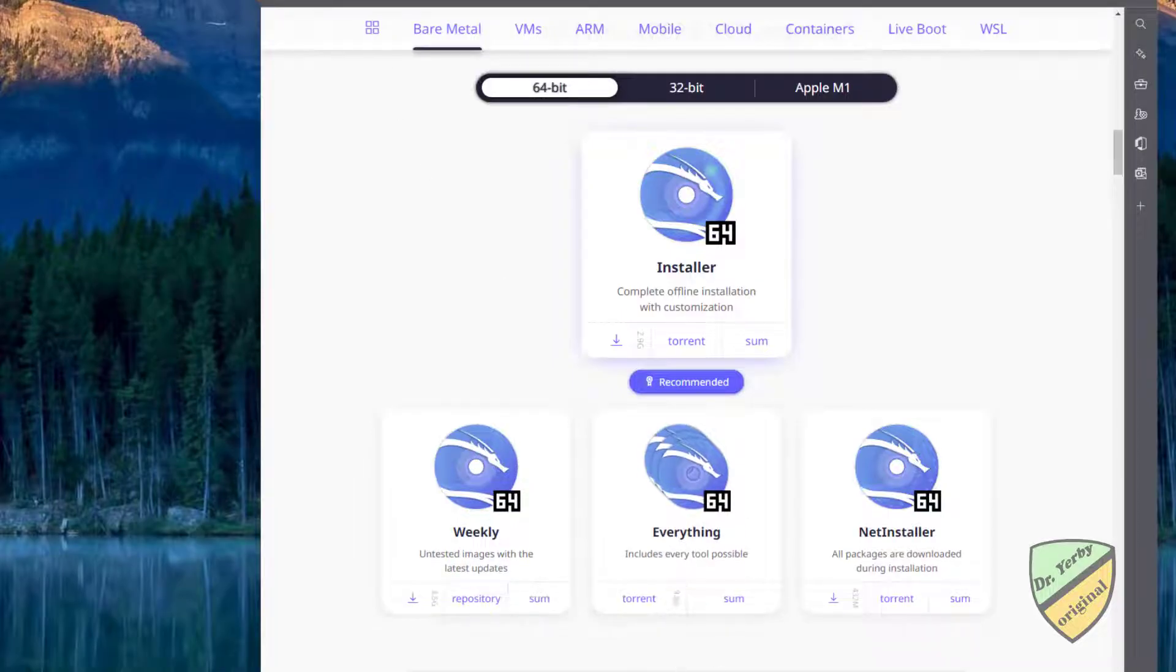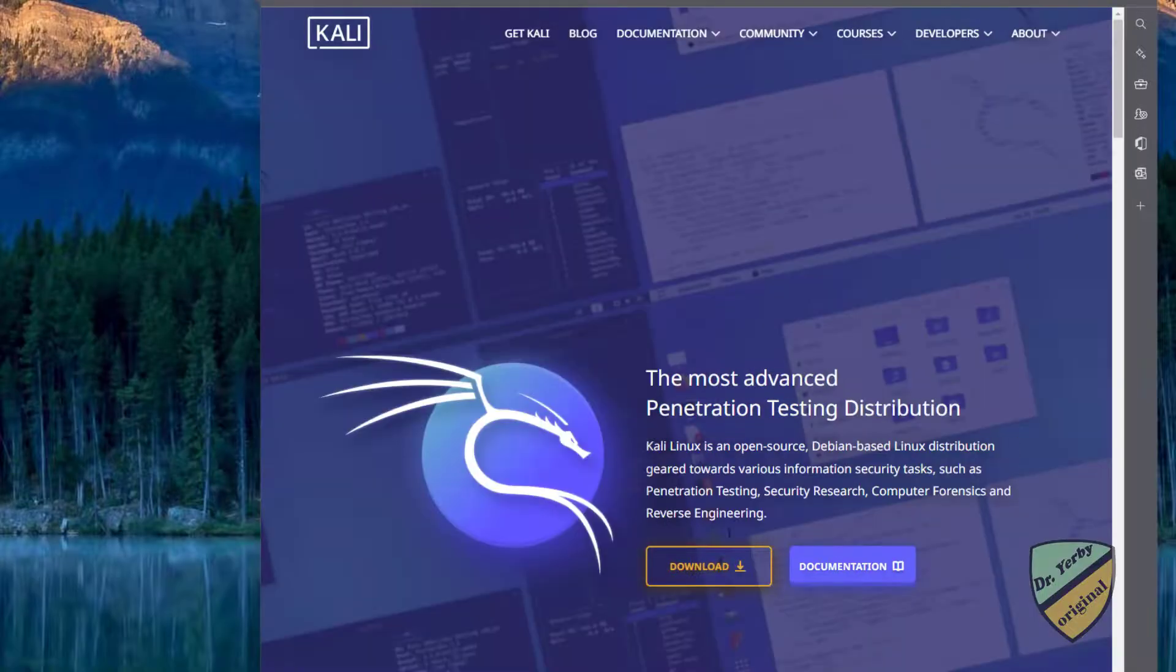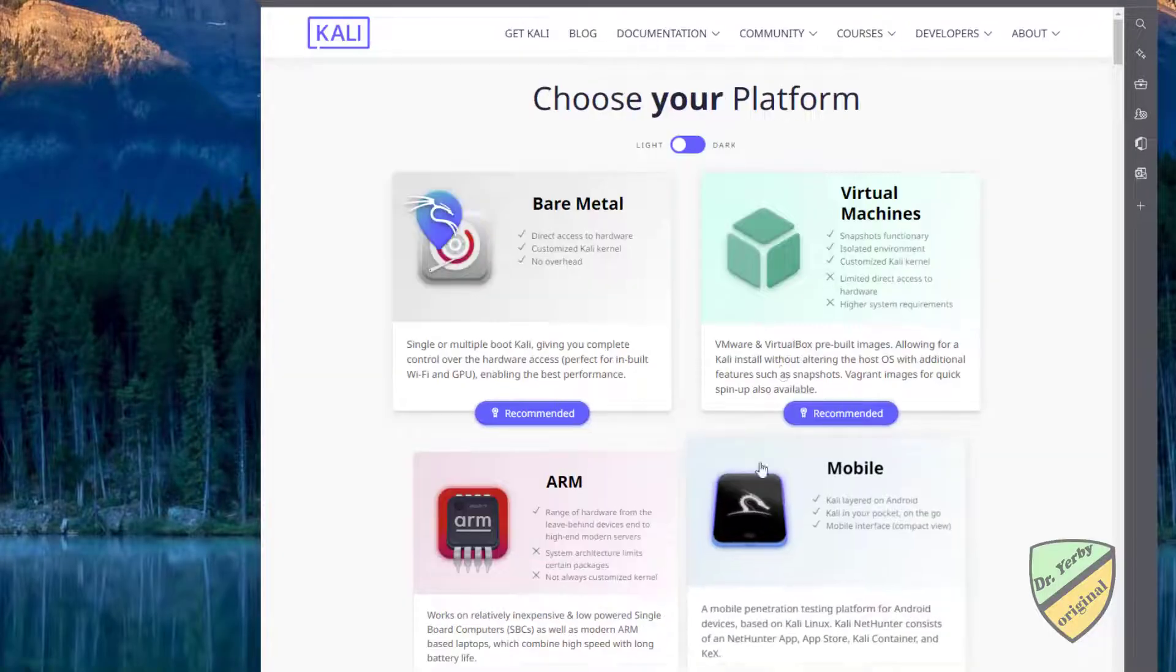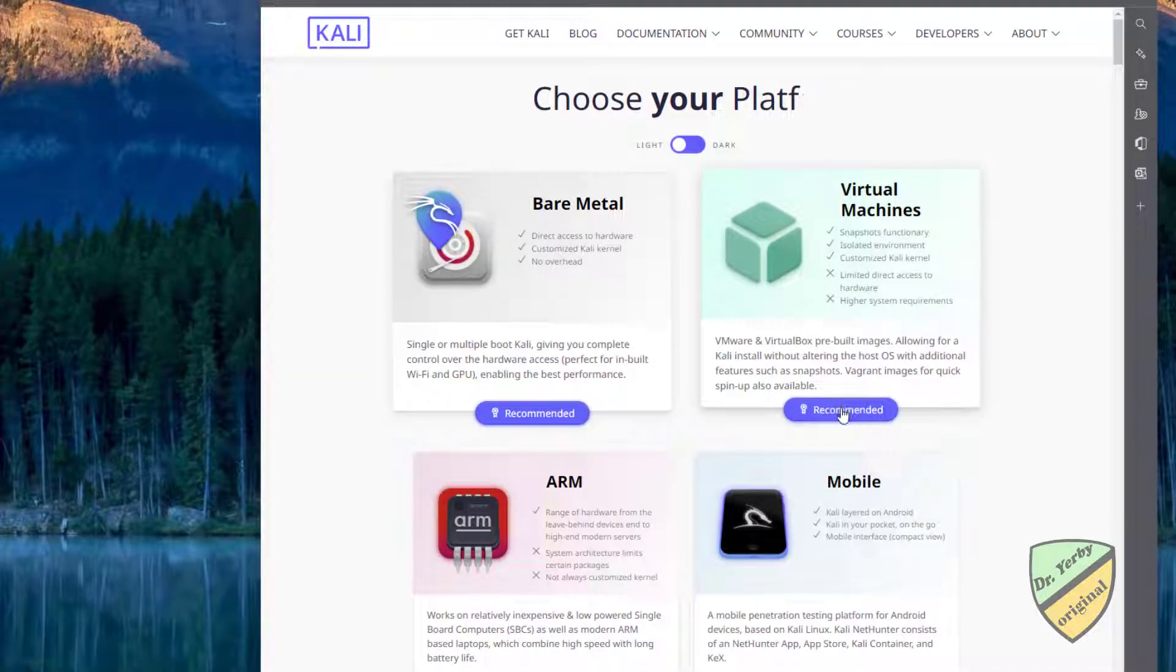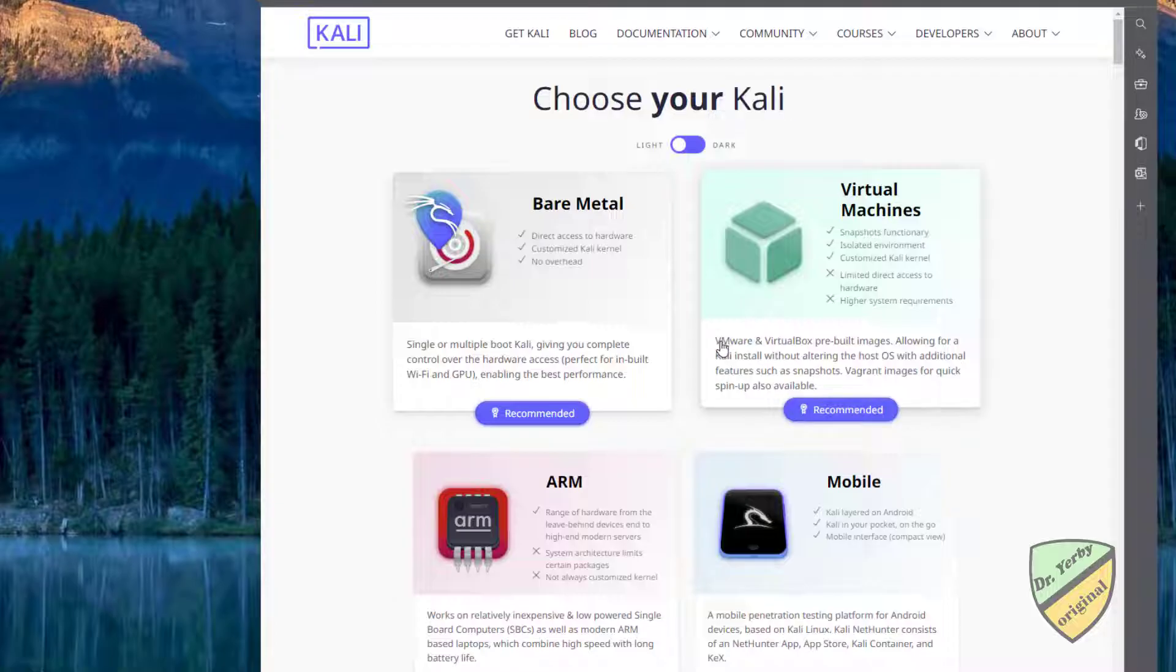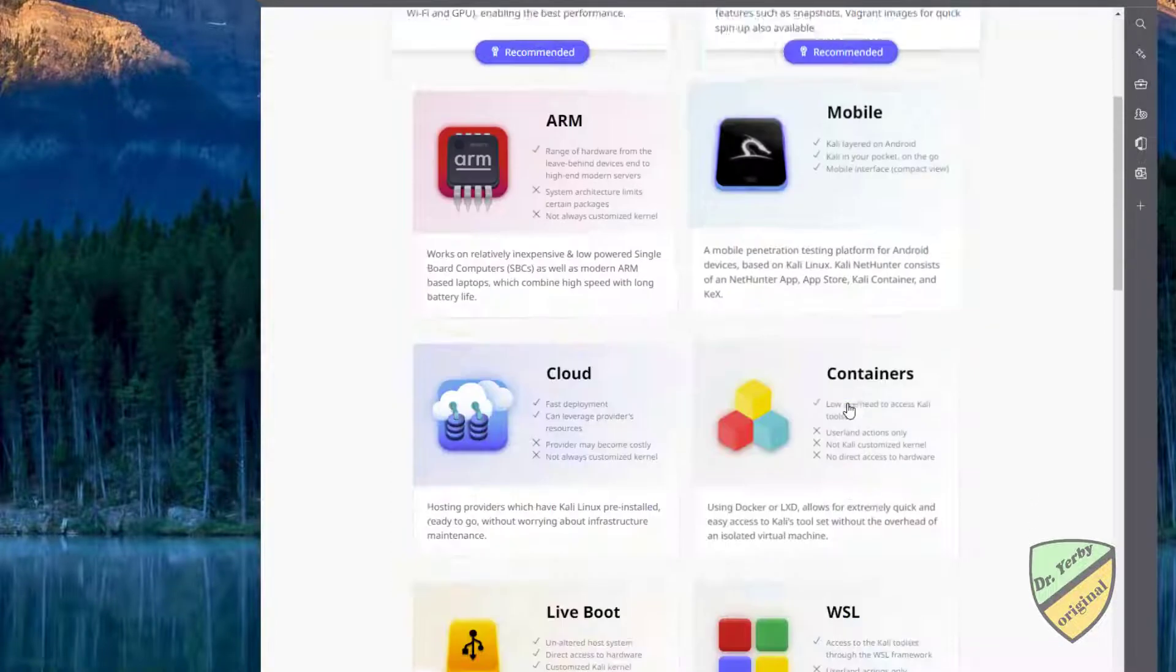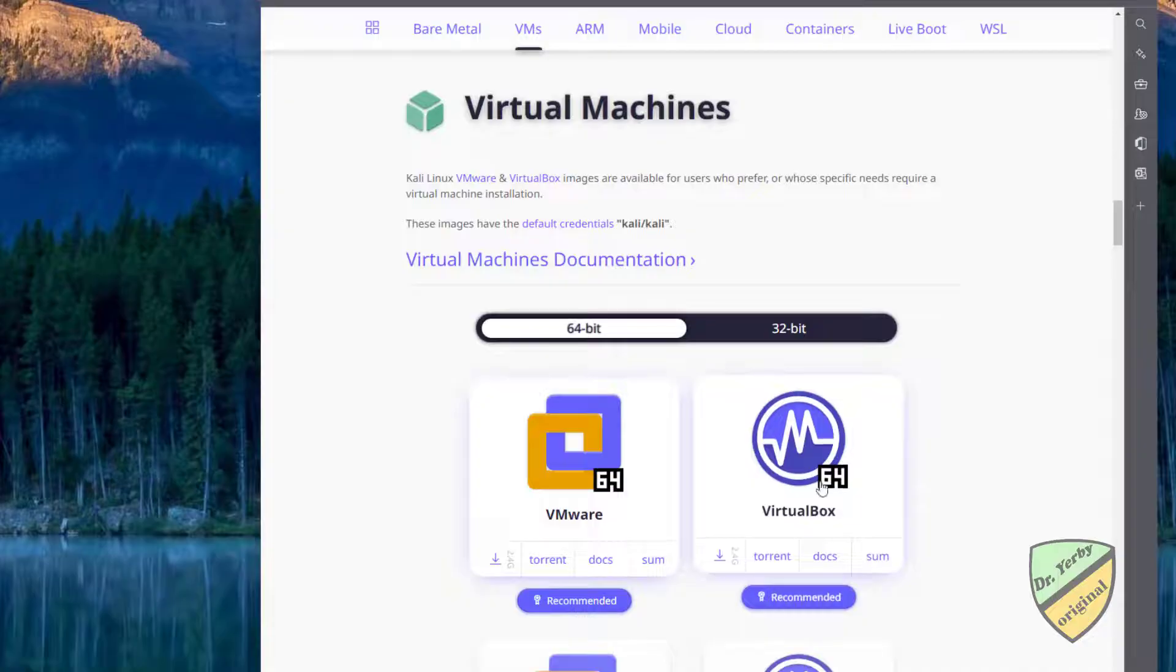We also have an easier method. If we go to Virtual Machines, this is another recommended option using either VMware or VirtualBox. There are already pre-built images that we can download, and then we can change some of the configuration later.